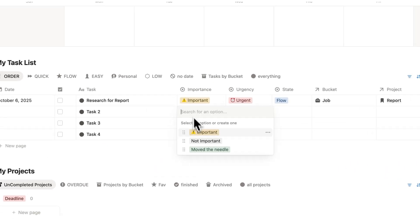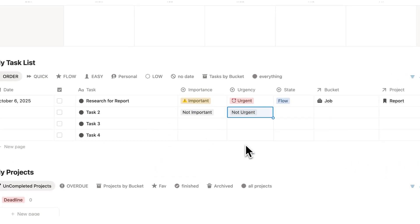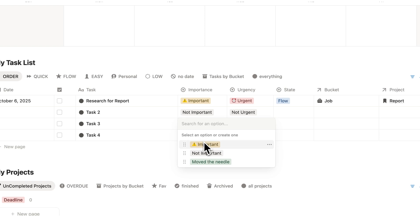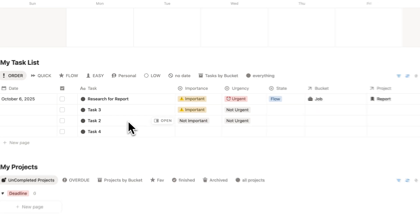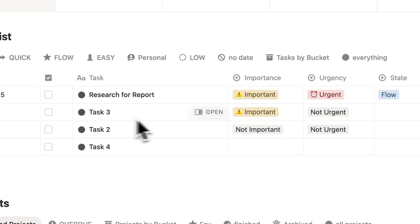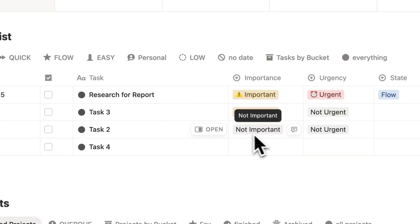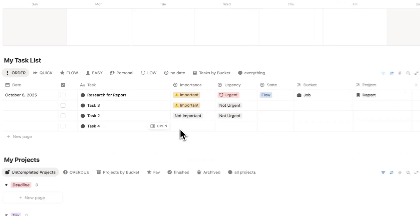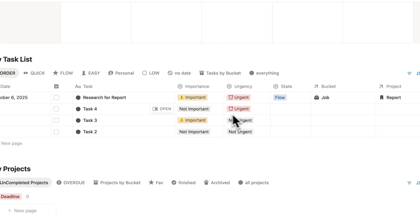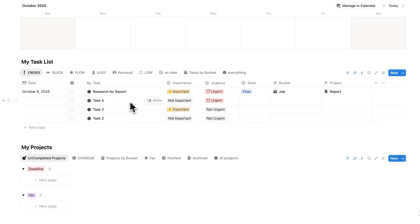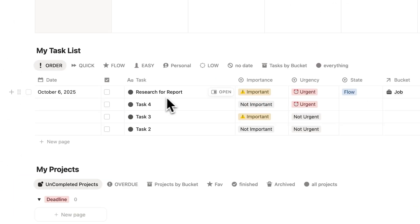Let's say task 2 is not important and not urgent. Then task 3 is important but not urgent — as you can see, it jumps up in the queue, sitting above task 2, because task 3 is important and task 2 is not. Then let's say task 4 is not important but it is urgent — again it jumps up in the queue, so now task 4 sits above task 3. That way I know to work from the top of the list down.